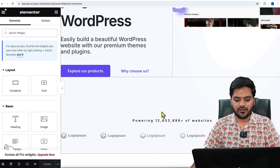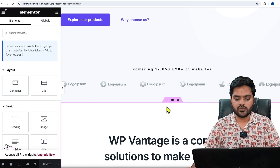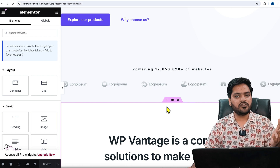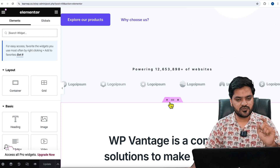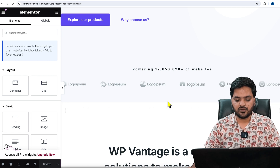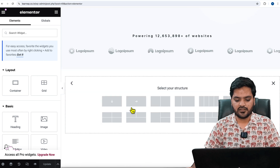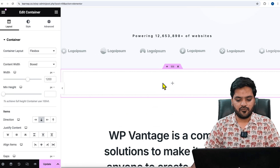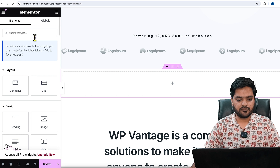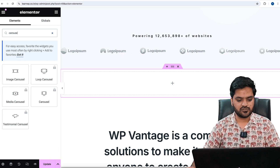To add a simple carousel in the free version, first you need to add a section. Wherever you want to place the slider, click on the plus button just below the section, then inside the container click on the plus icon, choose Flexbox as the layout, and select the first option.